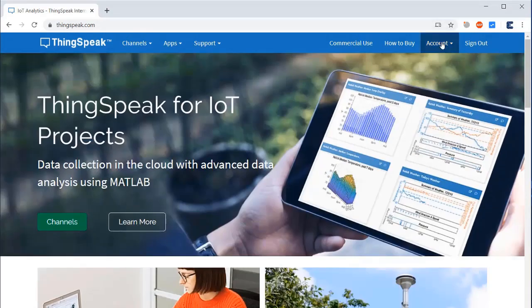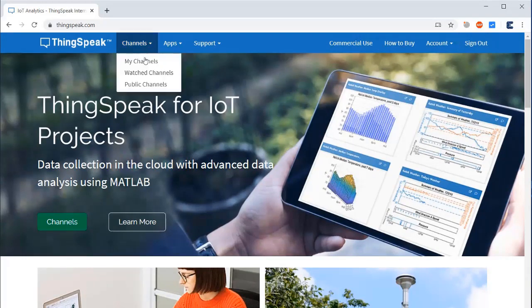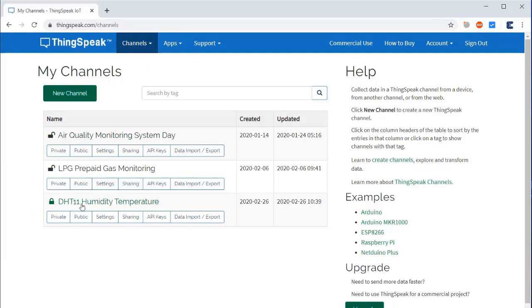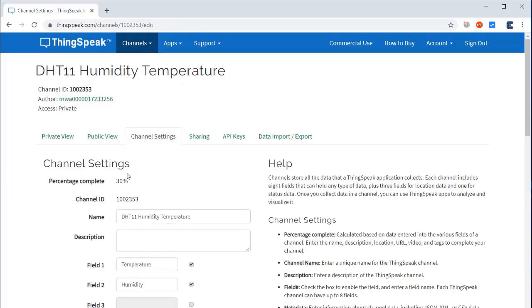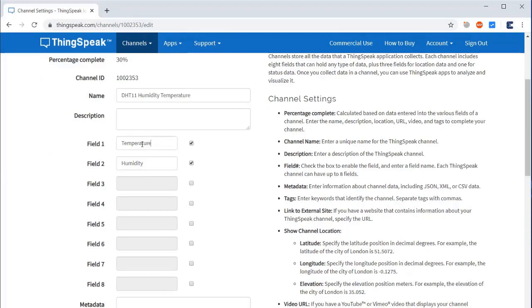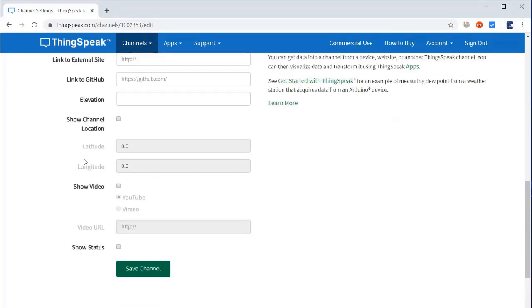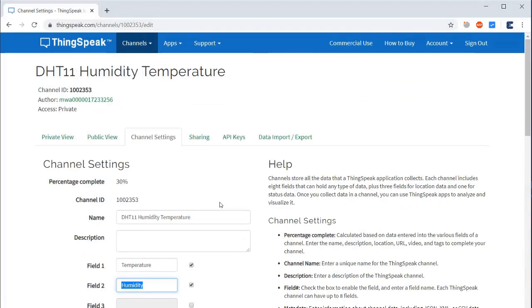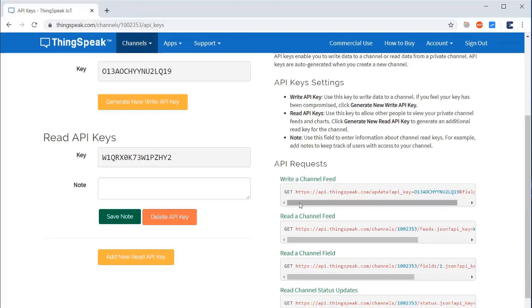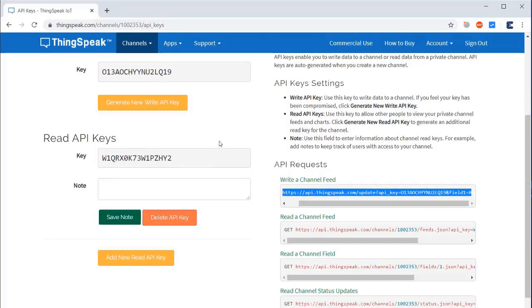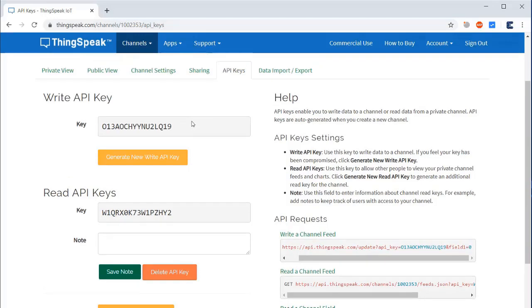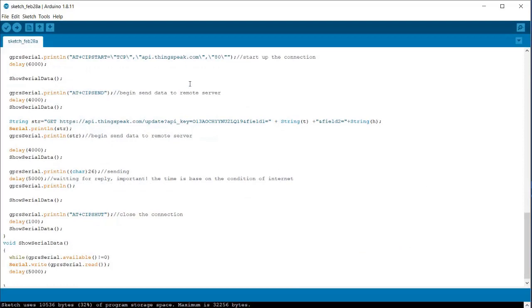Now let us configure the ThingSpeak platform for sending the data. Just visit ThingSpeak.com and create an account if you haven't created one, or simply sign in if you already have an account. I will create a channel - I have already created a channel. If you haven't created, you can create easily by clicking New Channel. Here is the channel setting - just create a channel and set up two parameters: field 1 as temperature and field 2 as humidity, and then save the channel. Once saved, go to API and copy this API key link or simply copy the API key number from Write API Key.